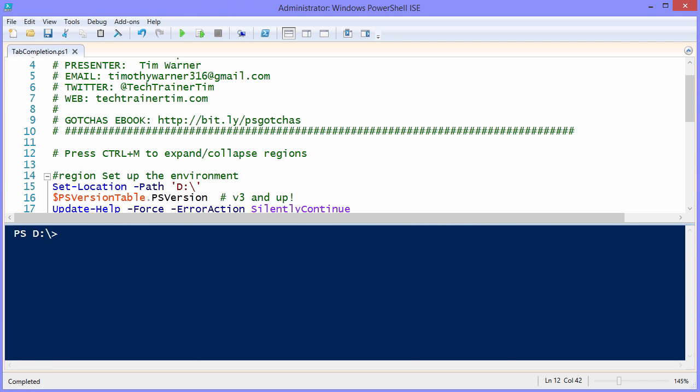Today's subject is tab completion, also called auto-completion, in the PowerShell environment. This works in both the standard console host as well as the PowerShell integrated scripting environment or ISE. I'm going to run this demo using the ISE because it also gives us the benefit of what Microsoft calls IntelliSense, where we get a lot popping up on the screen as we type besides just simple tab completion.